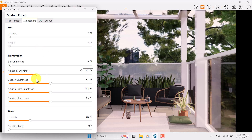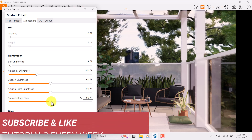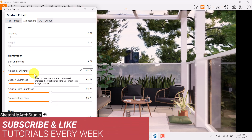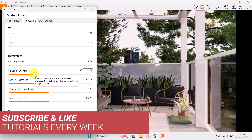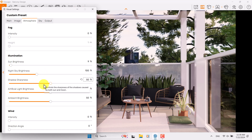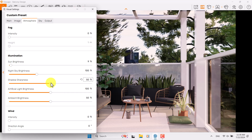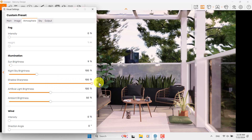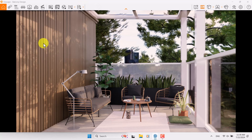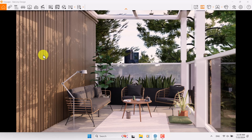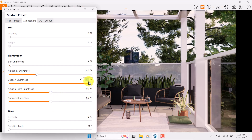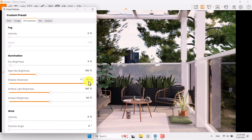We have some important settings here. Night sky brightness is totally useless in daylight rendering so skip it. Shadow sharpness is related to the shadows in the interior — if I increase the shadow sharpness you can see what happens in your interior calculation. I want to use it because I think it can be really attractive for this render. Shadow sharpness is about 94.